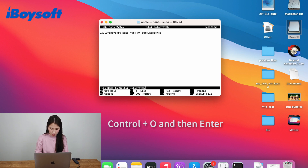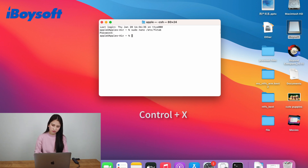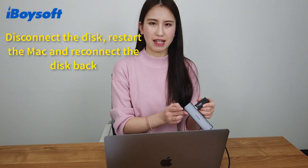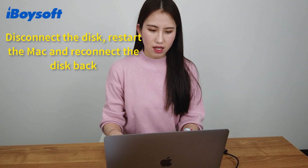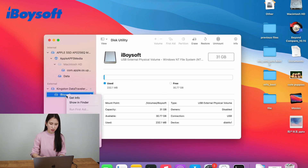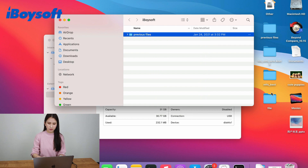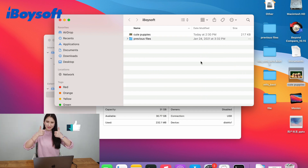Use Control and O to save the change. You will see a file name prompt to write — just press enter to confirm. Then press Control and X to exit the editor. After Mac restarts and you connect your NTFS disk to the Mac again, it won't be mounted on the desktop automatically. You have to go to disk utility and open Finder. Right-click it and select Show in Finder. Now you can see you can rename folders and save files to it — it's working.